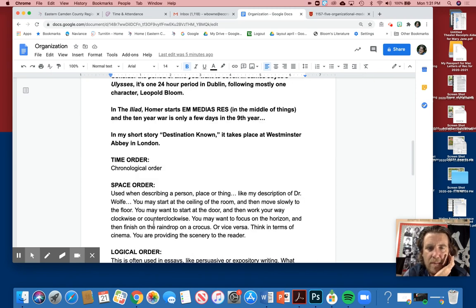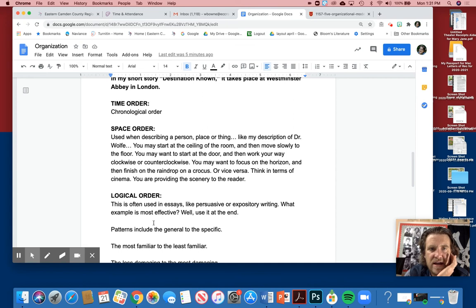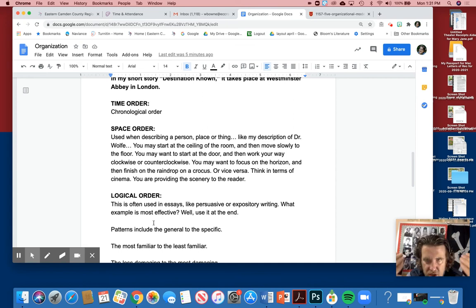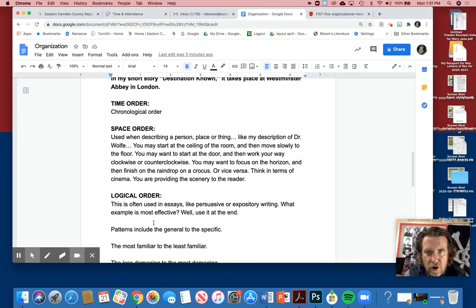So think about these three things. Time order, which is chronological order. It happens—you wake up, you have lunch—it's the way we go about our day.